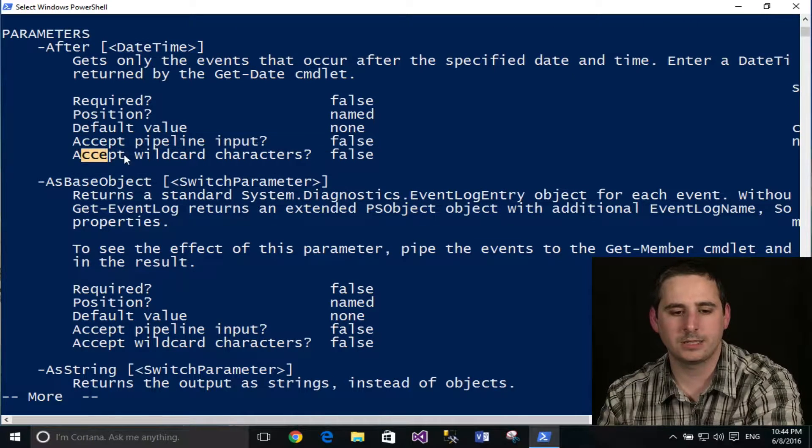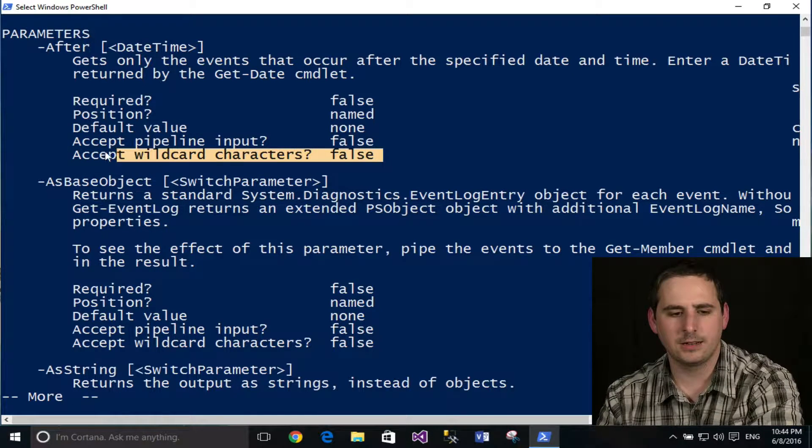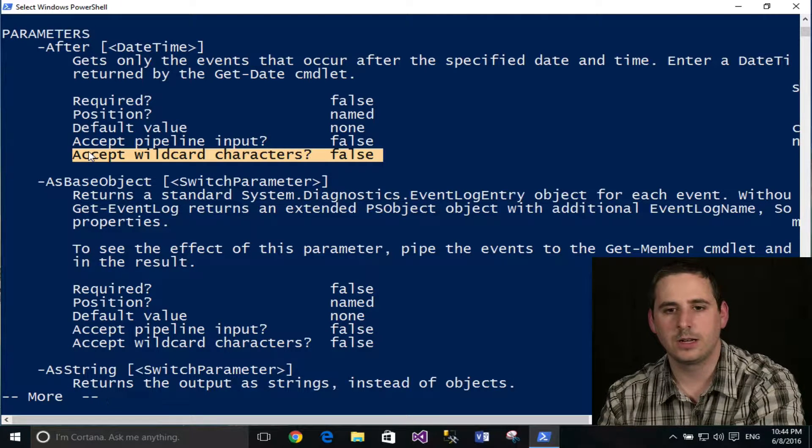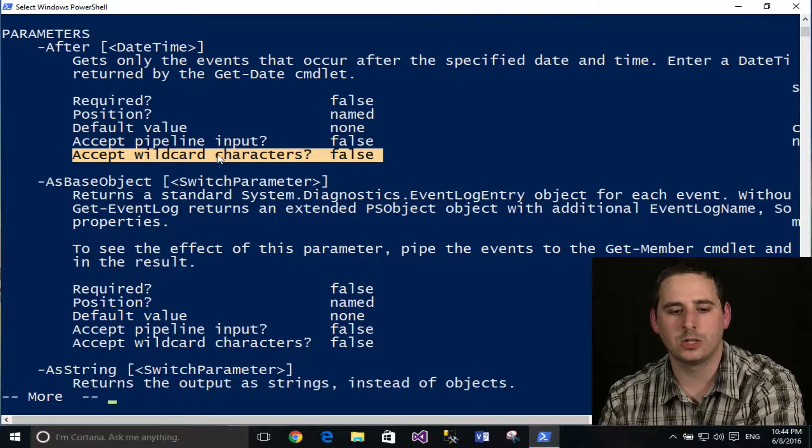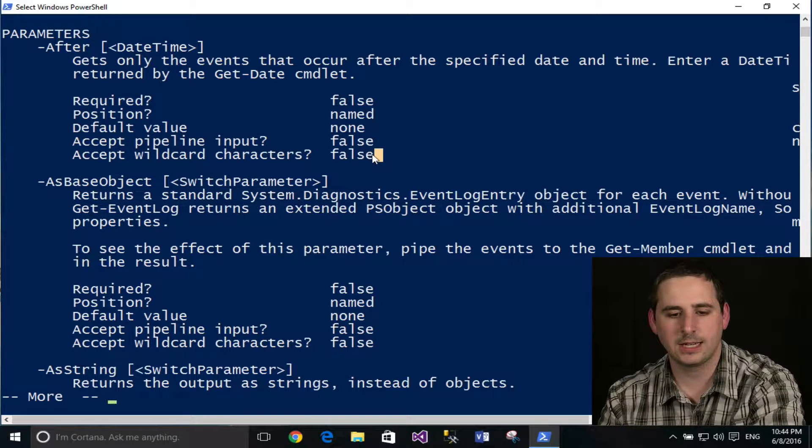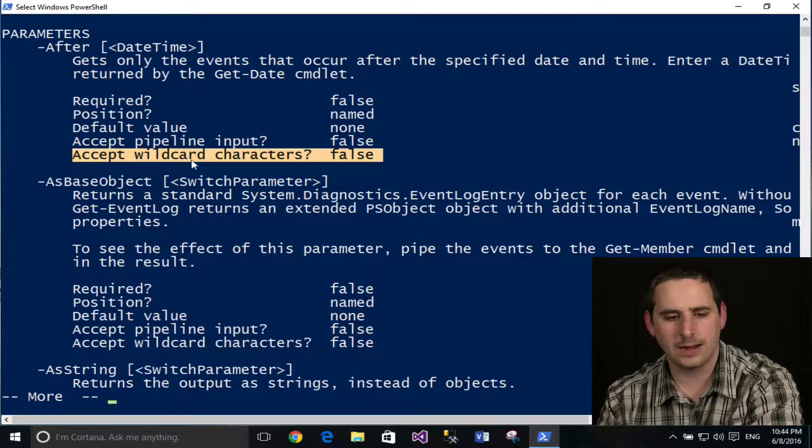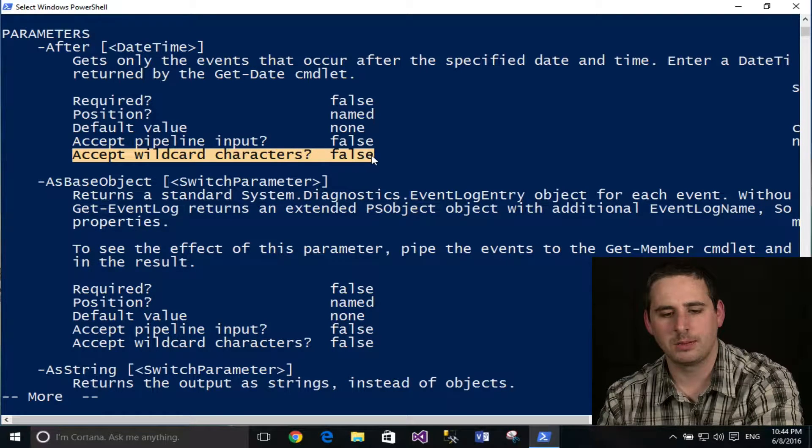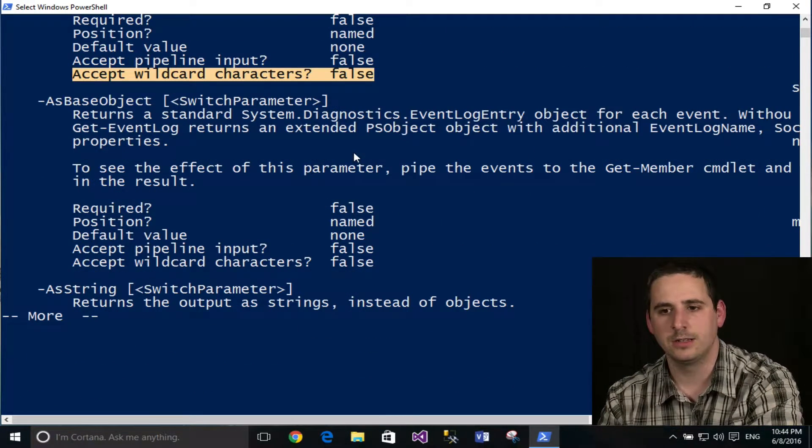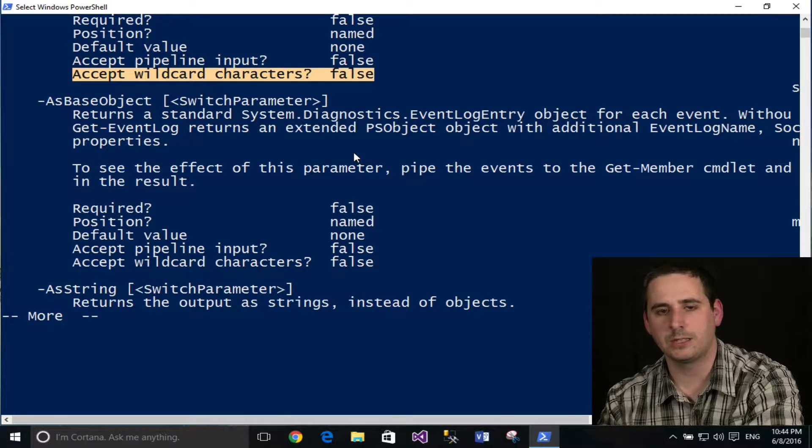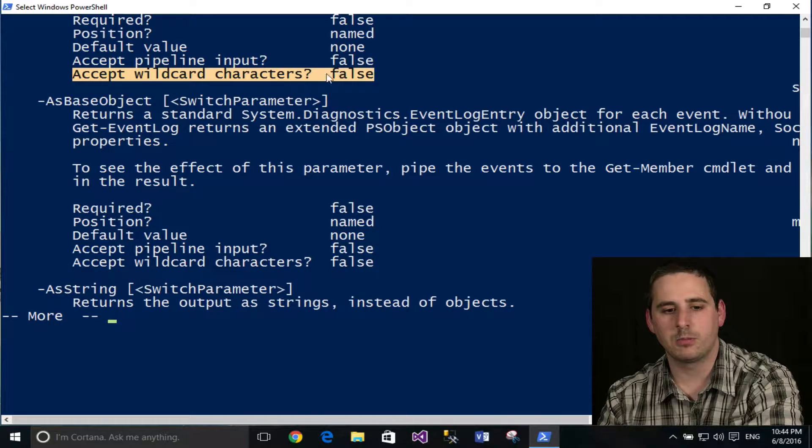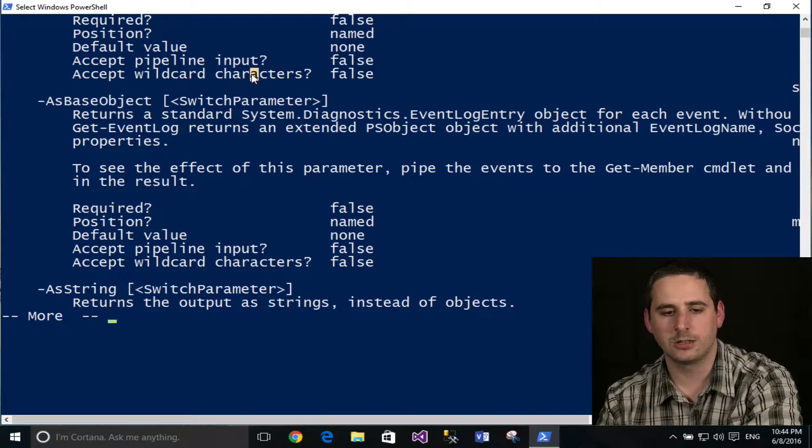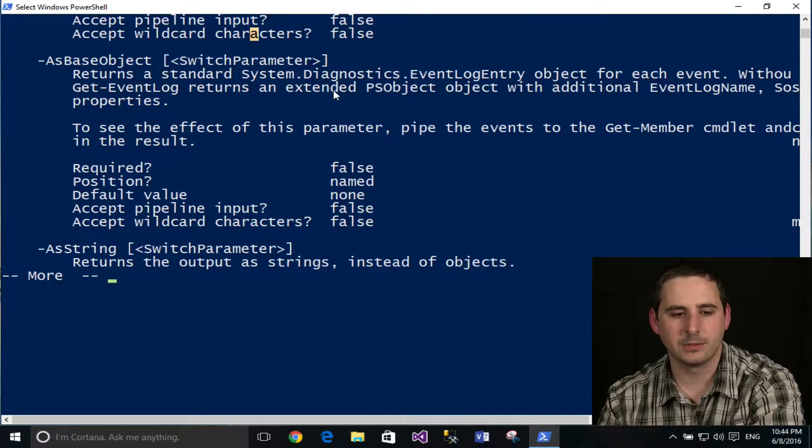The other one here is accept wildcard characters. So I'm guessing if this accepted something like the asterisk or something where I can put a range in or some sort of wildcard, that would be true if it did. In this case, it's false. I'd have to double check that to make sure. I'm not sure what I'm saying there is correct. But I'm guessing that's what it's for. So when I typed in help star service star, and it finds all the cmdlets with the name service, that parameter probably accepts a wildcard character would be my guess anyways.